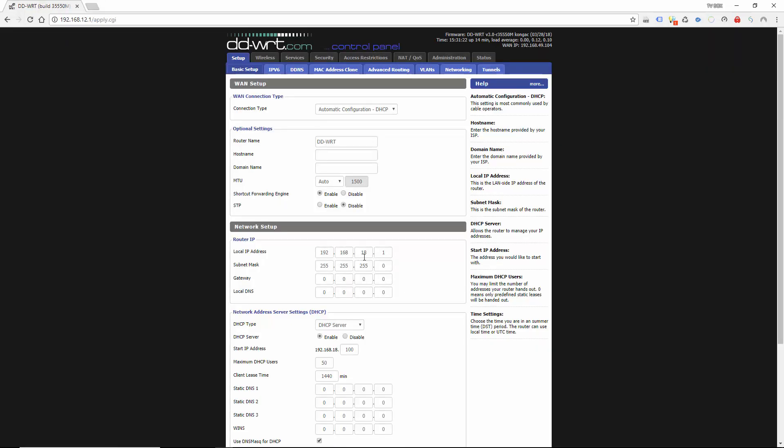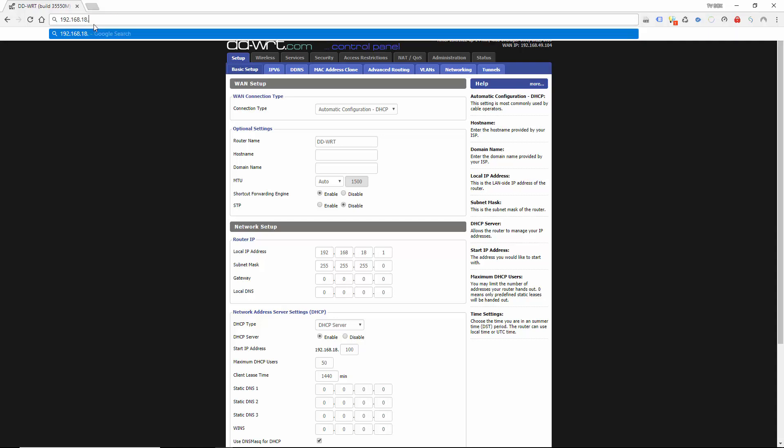Well it doesn't actually reboot but you can't get access to it for a few minutes. So we're just going to let that sort itself out. Sometimes you do have to actually turn the router off and just reboot it in between changing subnets. But hopefully for this demonstration it should be okay.